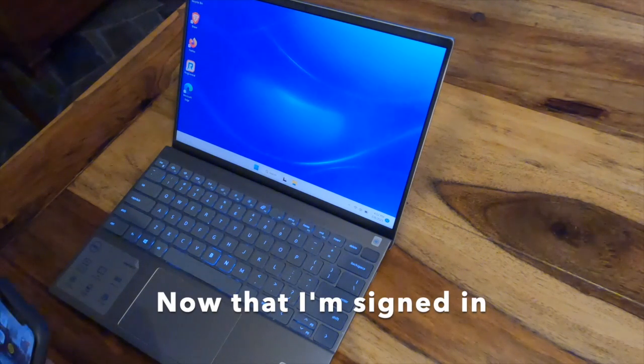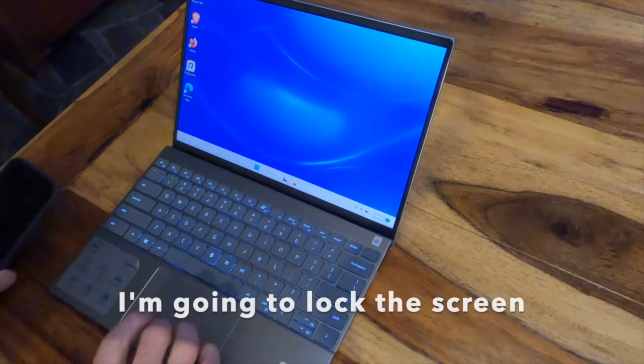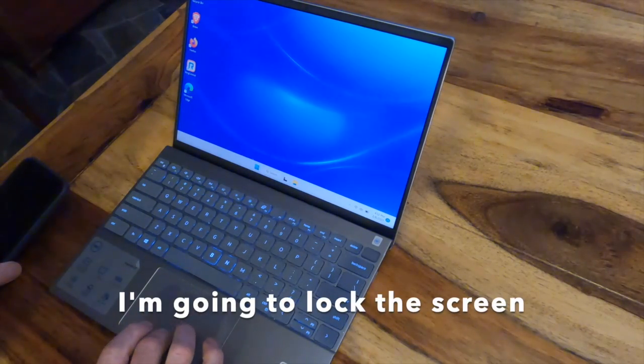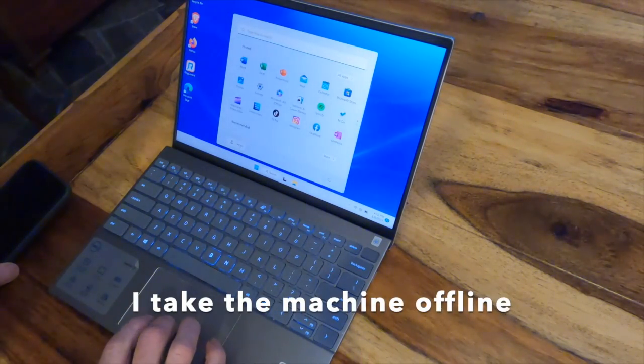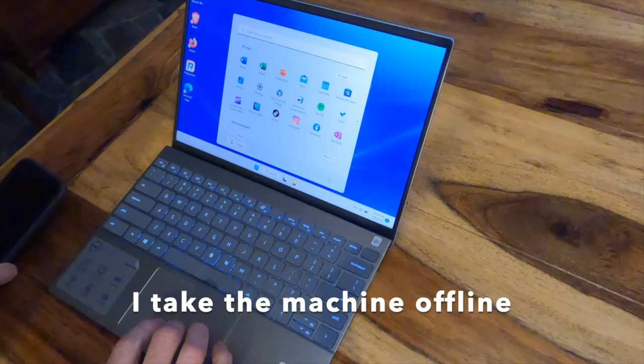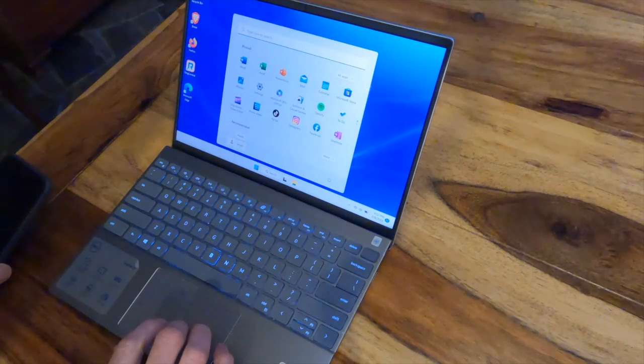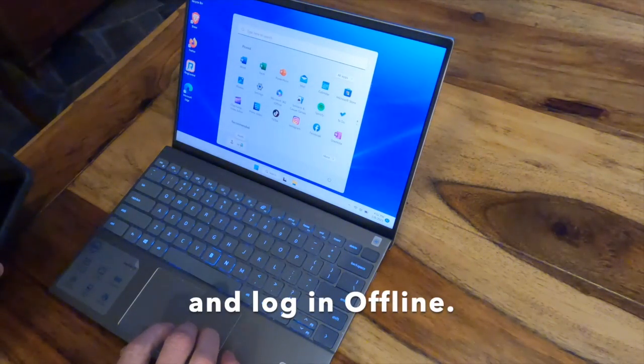Now that I'm signed in, I'm going to lock the screen and take the machine offline, and then log in offline.